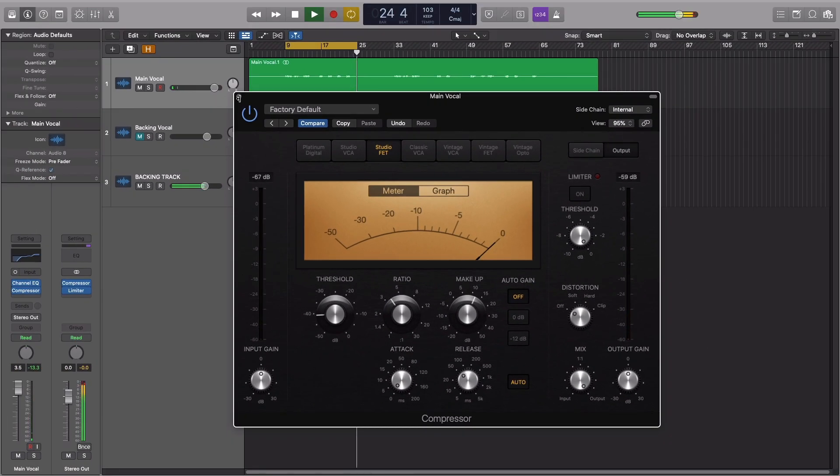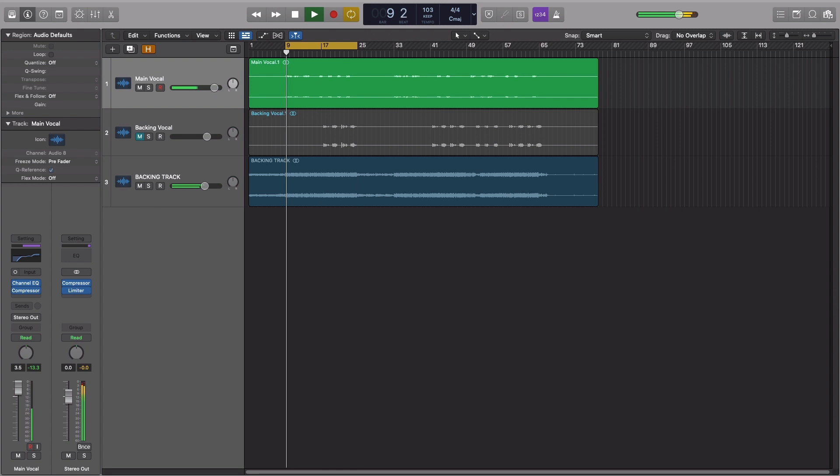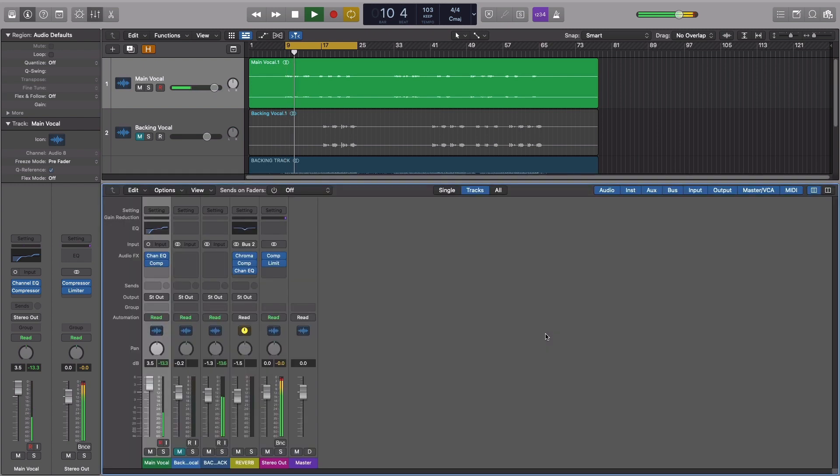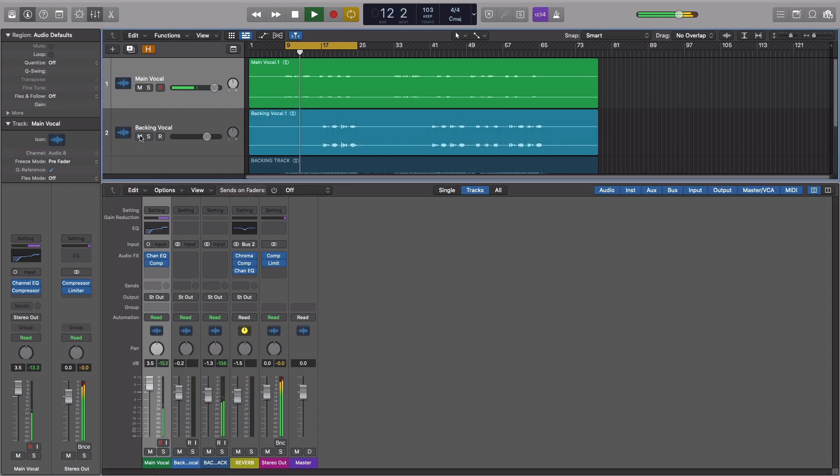There's also a backing vocal part in the chorus of this feeling. Let's start by applying the same processing to this vocal part as we did to the lead vocal.